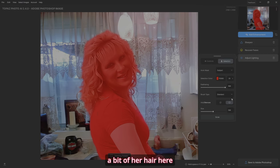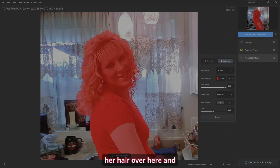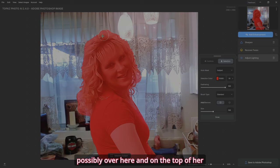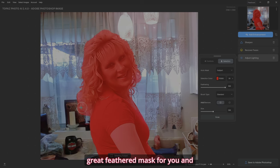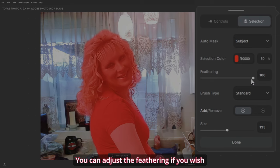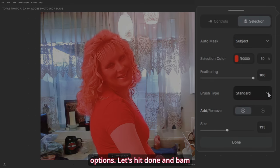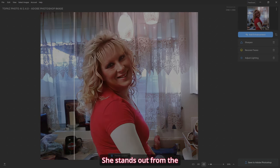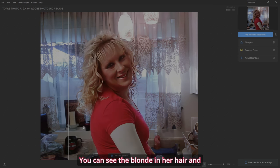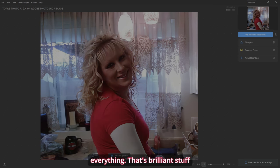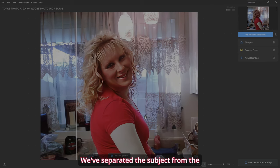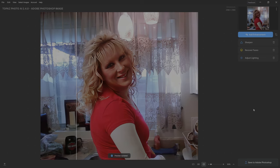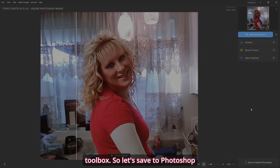We're missing a bit of her hair here. Let's go to Add and grab some of her hair over here and on the top of her head. It automatically creates a great feathered mask for you, and you can adjust the feathering if you wish or change your brush type — so many cool options. Let's hit done, and bam. She stands out from the background brilliantly. You can see the blonde in her hair and her skin tone. We've separated the subject from the background, and we still have more enhancements if you want. This is a great tool to have in your toolbox. So let's save to Photoshop.